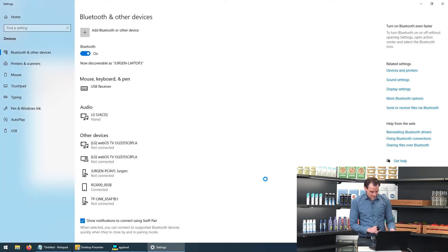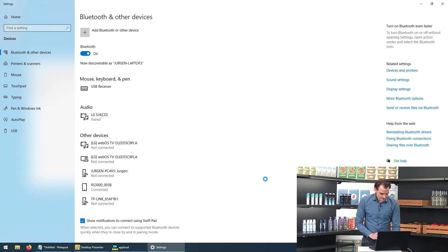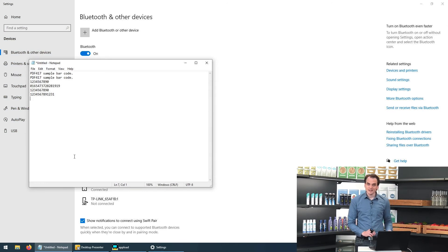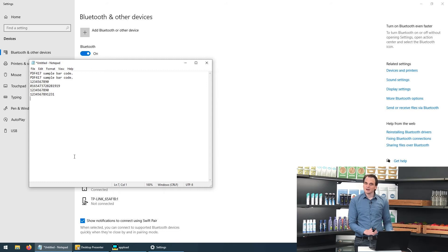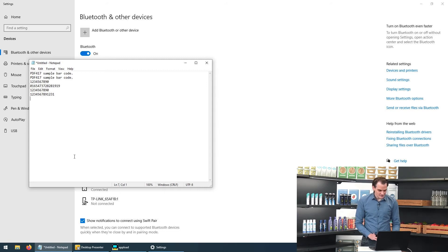We can start scanning barcodes again. And it's saying that it's reading them. But it's not working like it used to. If I now open notepad and I start scanning codes, it's not being output as text. Because we're no longer connected as a keyboard but as a COM port.